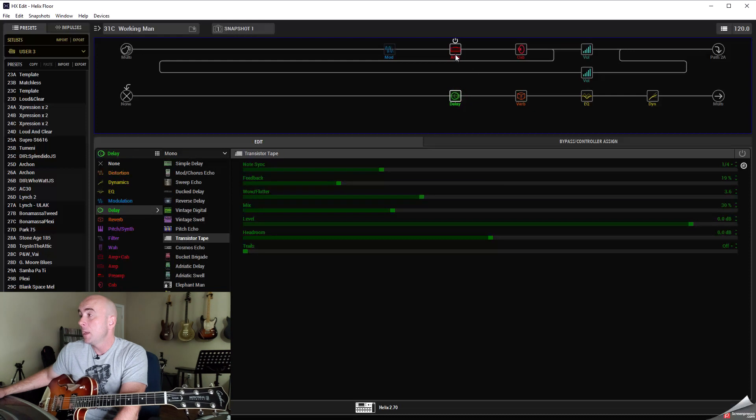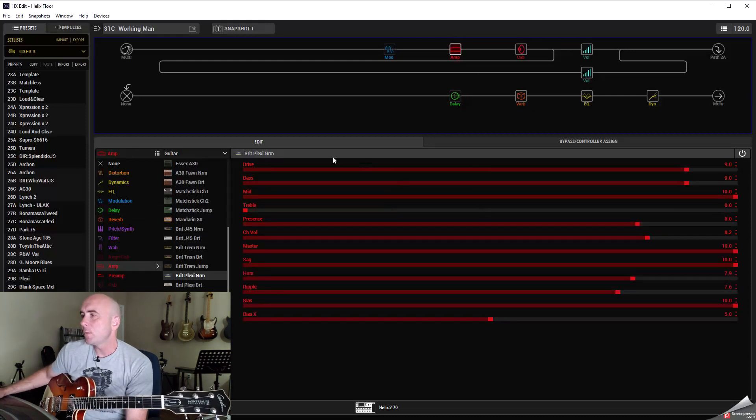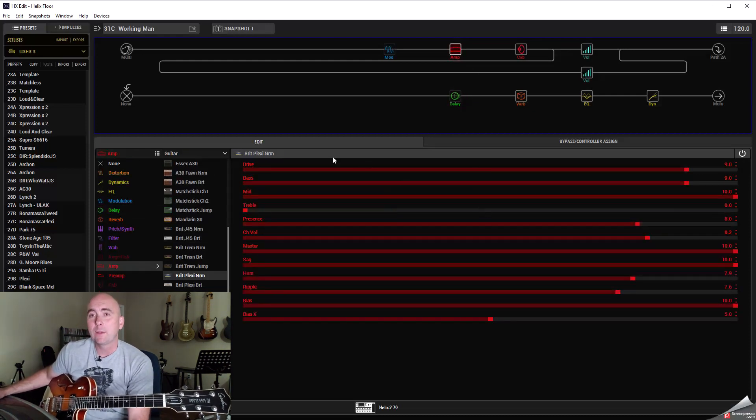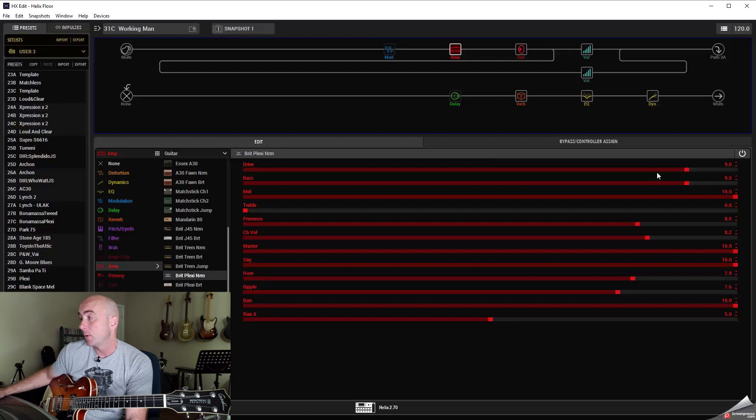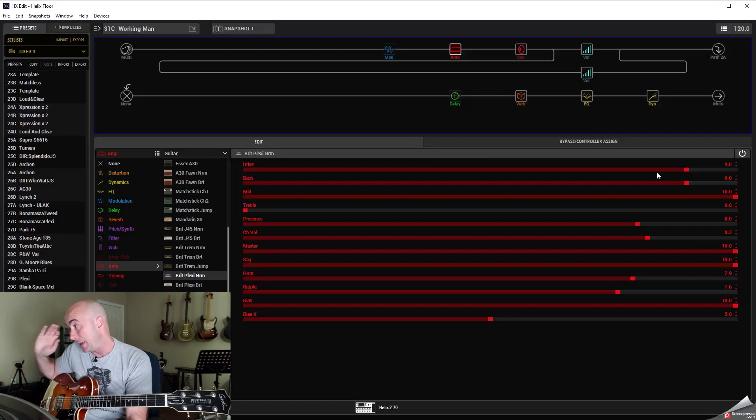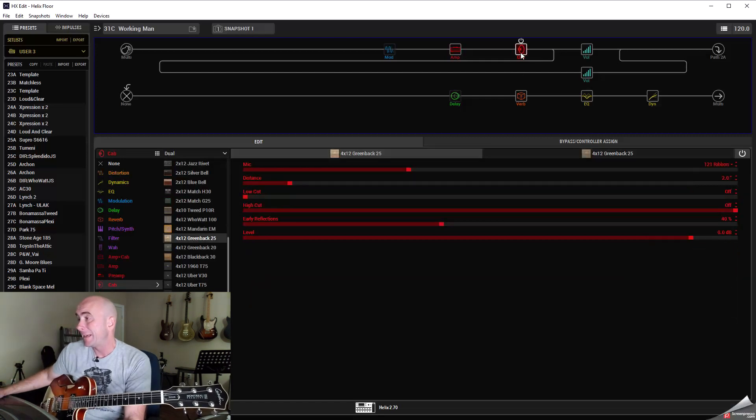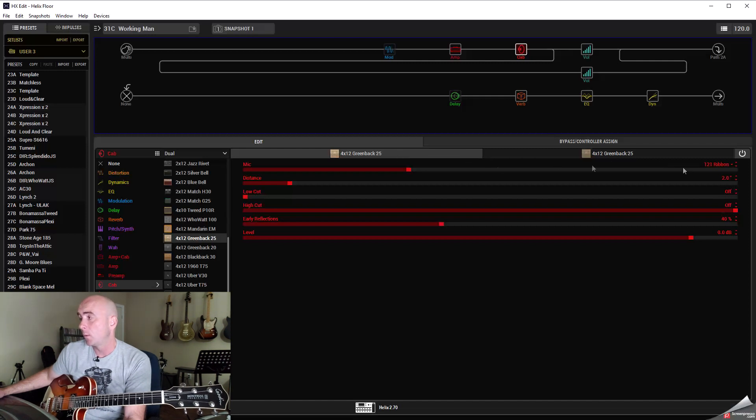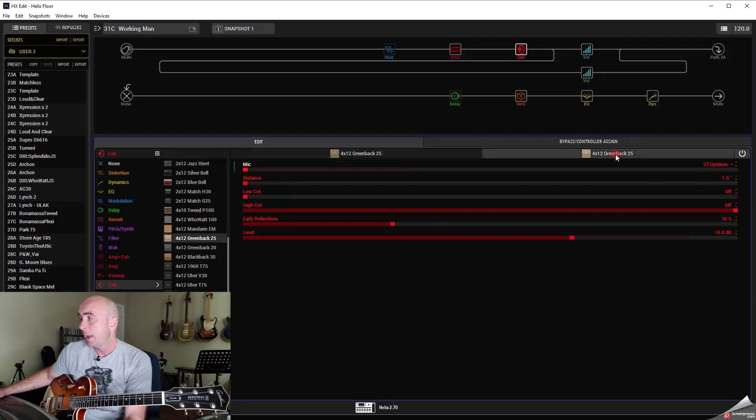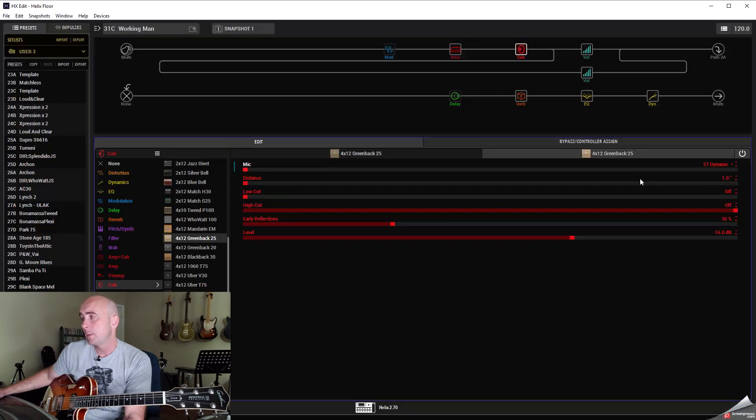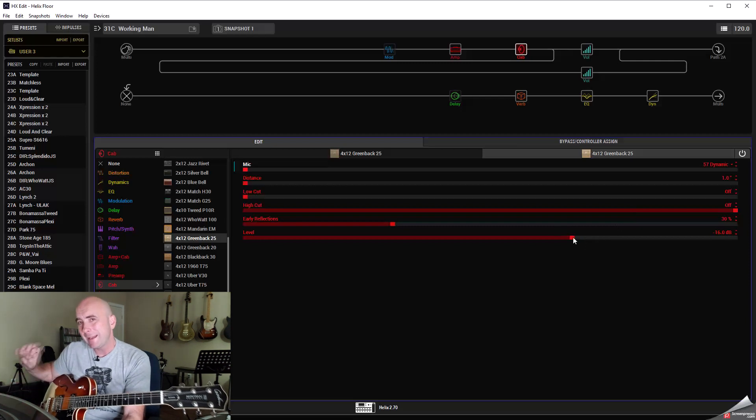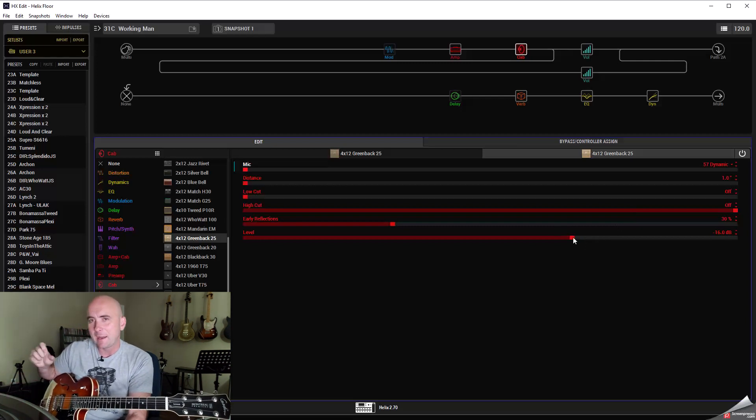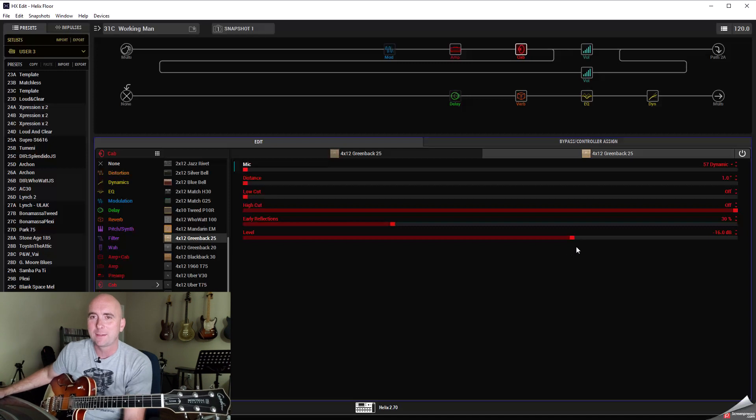Okay let's go to the amp first though. So I went with a Brit Plexi Norm and I really played around a lot with the amp parameters. I sent that into a dual cab 412 greenback 25, dual ones, one with a 121 ribbon at a distance of two inches and one with a 57 dynamic, which I don't oftentimes use, set at one inch but I pulled the level back minus 16 dB just to get a little bit of that fizzy sound that Alex has on it.